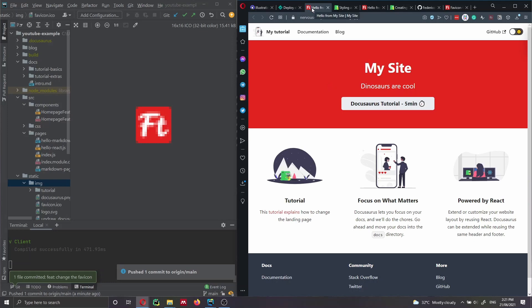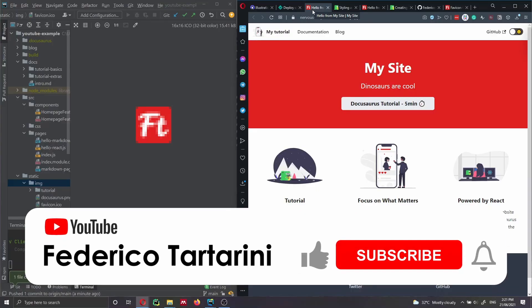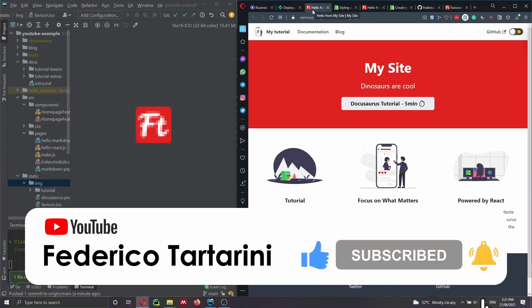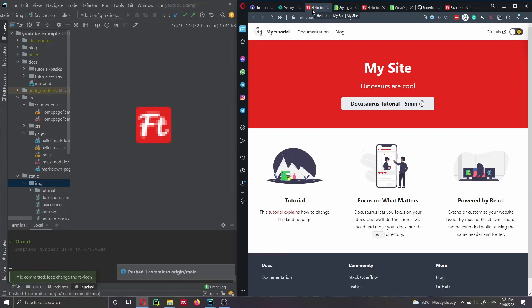I really hope you found this video interesting. If you did, please consider liking the video and subscribing to my channel. You can also support the channel by buying me a coffee — find more information in the video description below. Thank you very much for listening, and see you next time where I'll explain how to edit the documentation page.